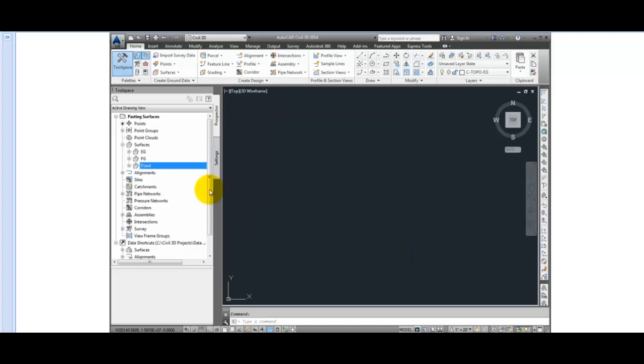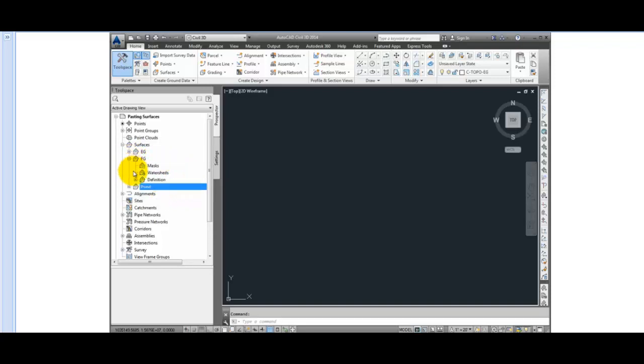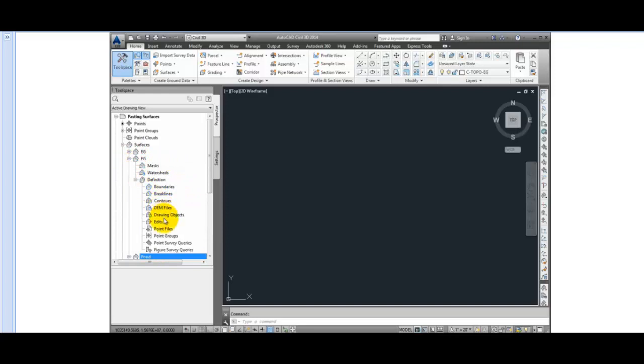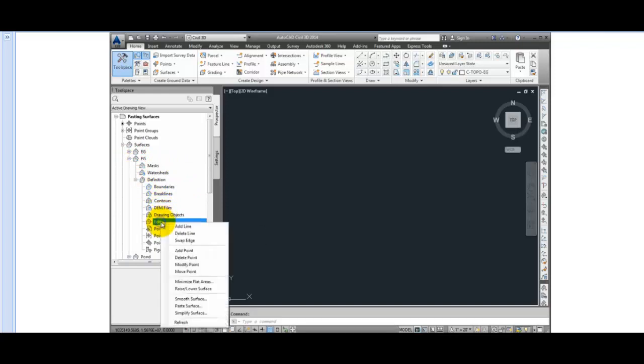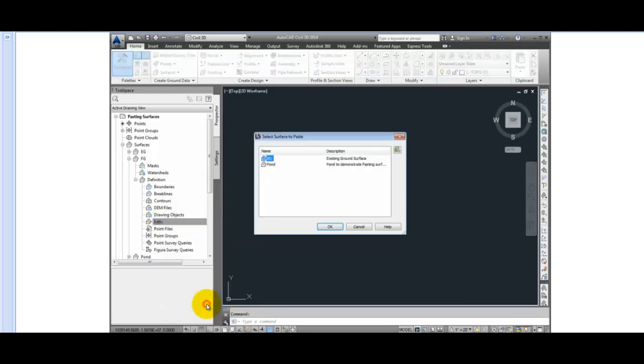Now things look blank at the moment, but we still are displaying the FG surface, it just doesn't have any data. So I'll expand FG, expand Definition, and select Edits. And when I right click on Edits, I can pick Paste Surface. And I'll select the surface EG to paste into the new FG surface. Click OK.